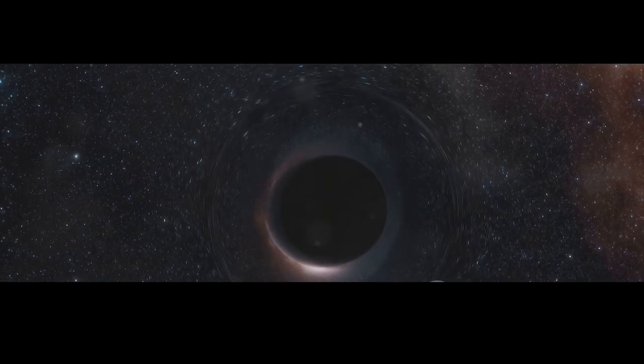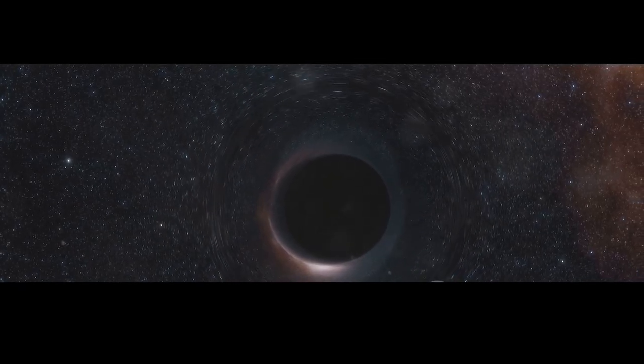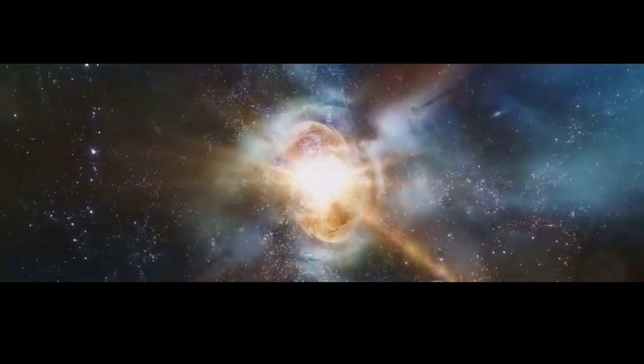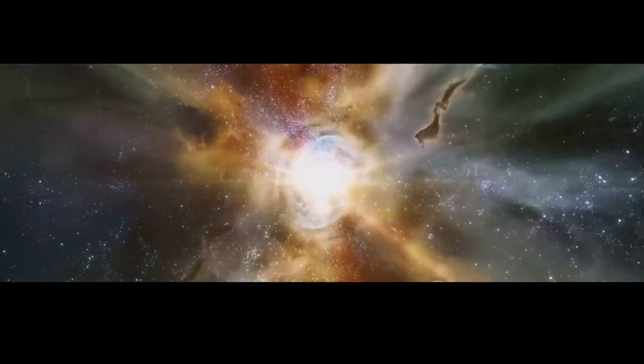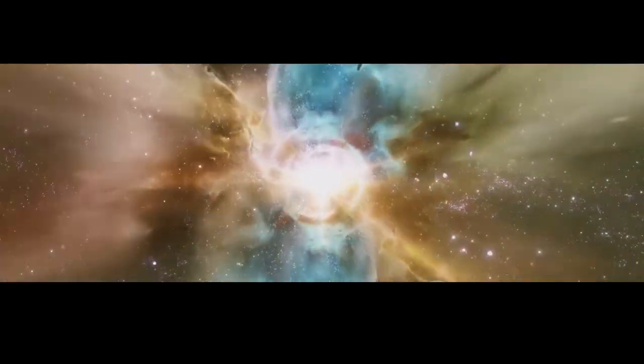But what exactly are these enigmatic objects? In essence, a black hole is a region of space-time where gravity is so strong that nothing, not even light, can escape its grasp. Imagine a giant star much larger than our sun collapsing in on itself. As it collapses, its core becomes incredibly dense, squeezing an immense mass into an infinitesimally small point.